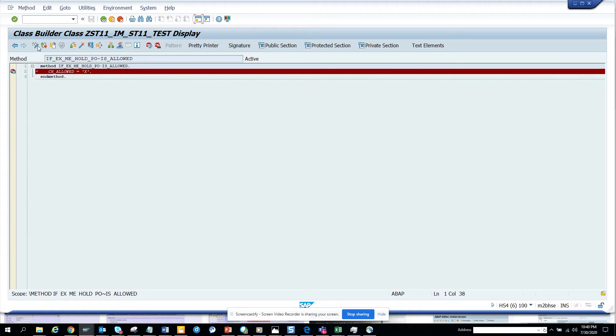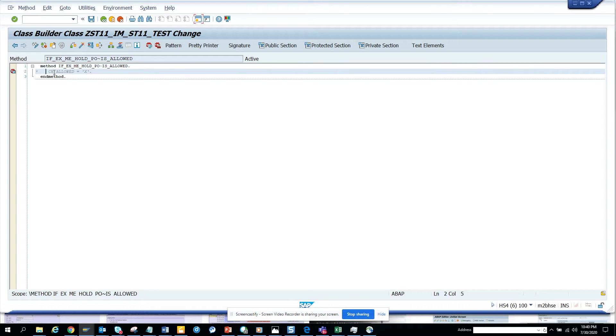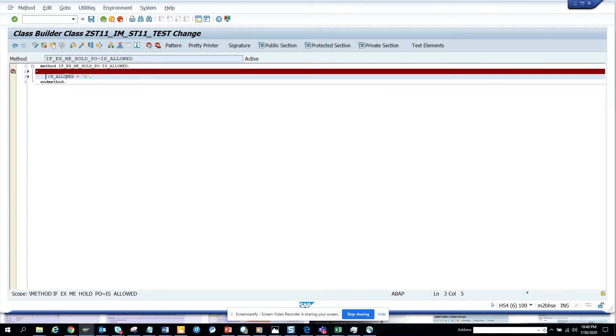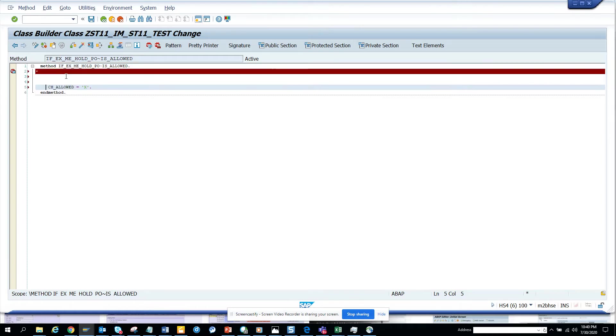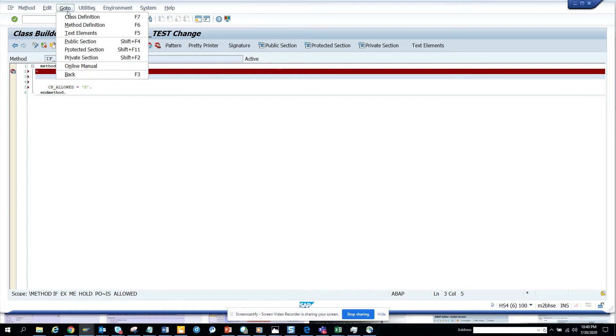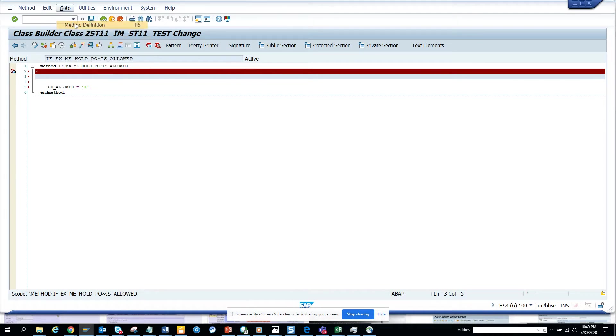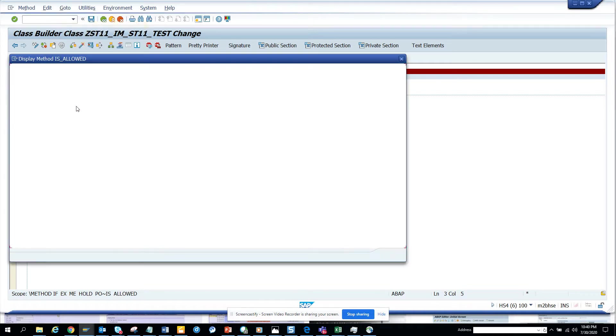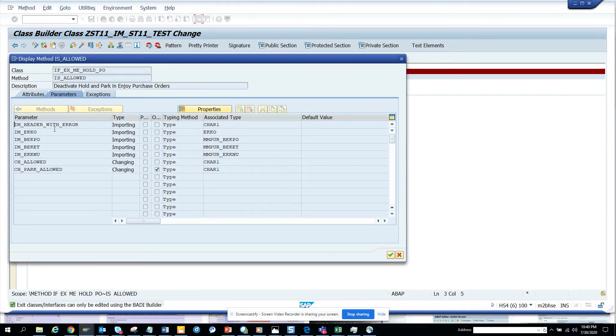So I'll go here in change mode and this is the piece of code. This particular parameter will make everything hidden. Now what we are going to do is go to the method definition.